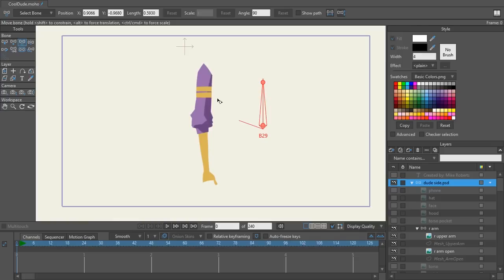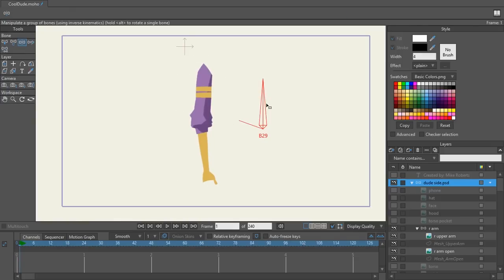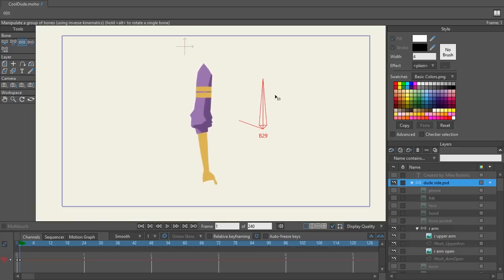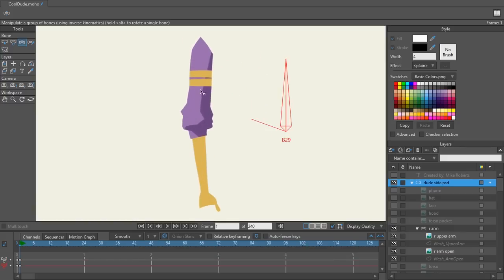We're going to be using the arm asset from the character Cool Dude that we used from the prior tutorial. If you haven't seen it yet, definitely check it out. What we did is we made a 2.5D turn for this arm. Next, we're going to bind the arm with smart bones so that when the arm bends, it has a smooth bend right here in the middle.